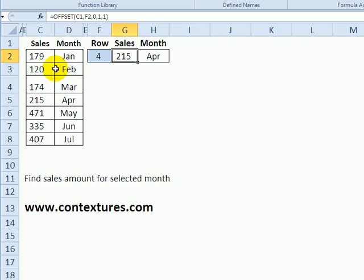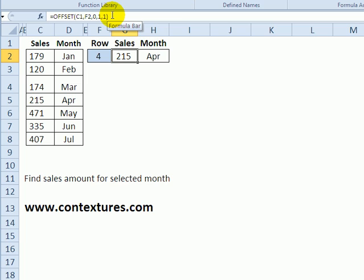In this first example I've got a list of sales and the months for those sales and I've created an OFFSET function so I can return the sales for a specific month.